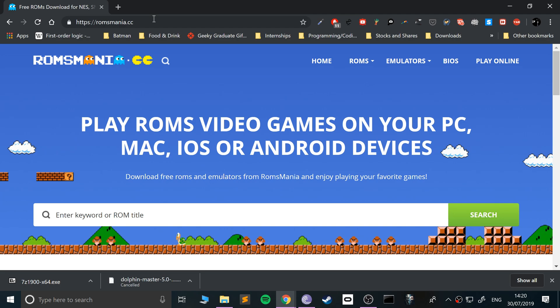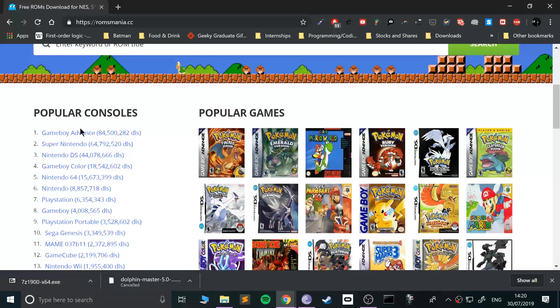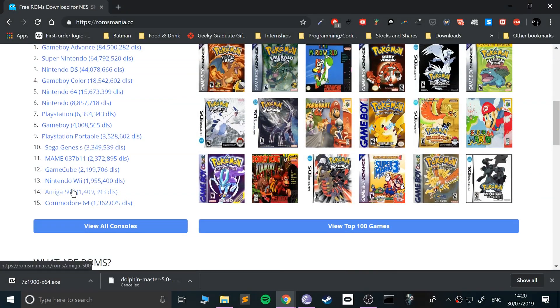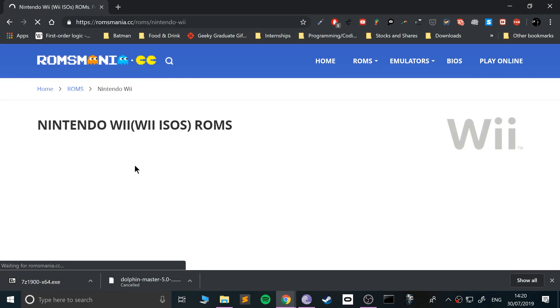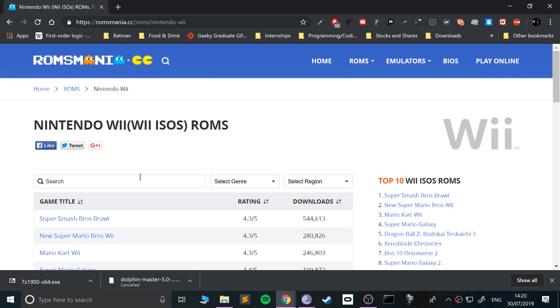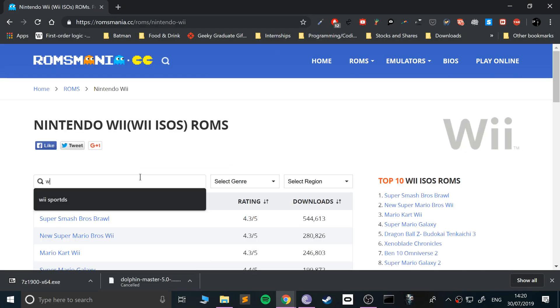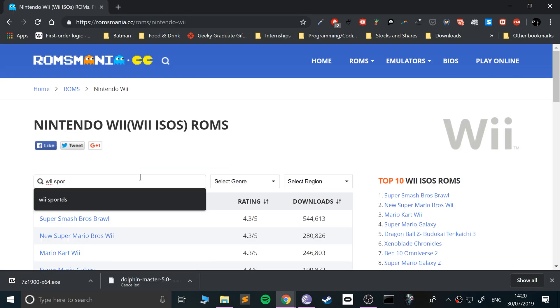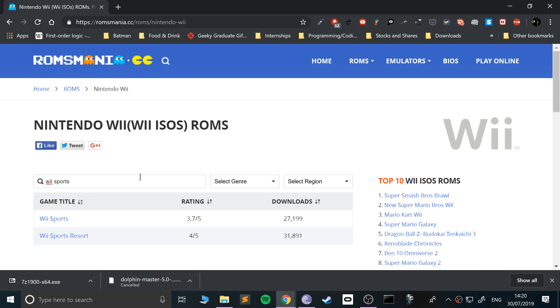Even though I'm showing you where to get games from, this is on the assumption that you actually own that game physically. The game that I'm going to be downloading - I've already got it downloaded - but the one I'm going to show you is Wii Sports, which is included in pretty much every Wii. Only some of the later consoles that they sold didn't include it.